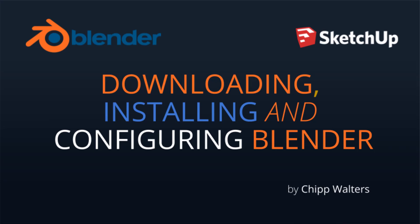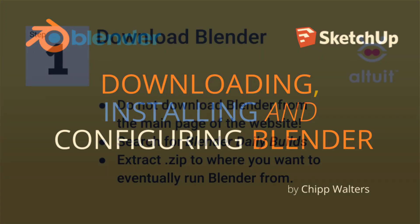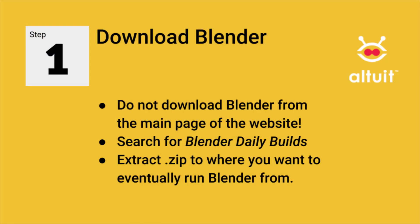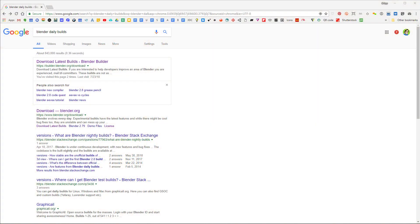Hey, what's up everybody. Today I want to talk about how you download, install, and configure Blender so that we can get started learning how to use it. First, what we're going to do is go to Google.